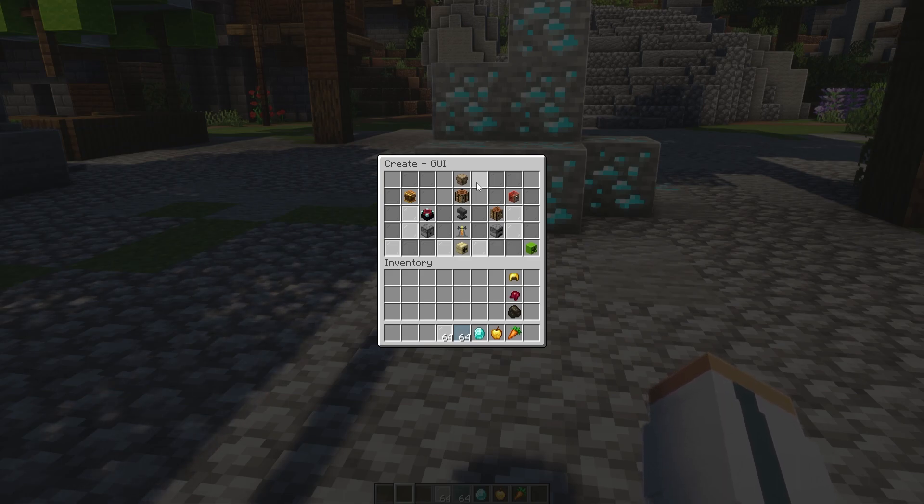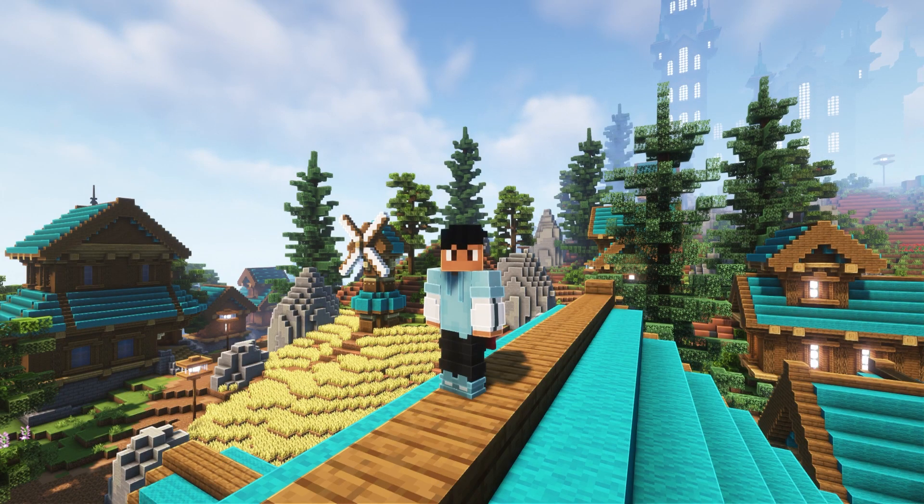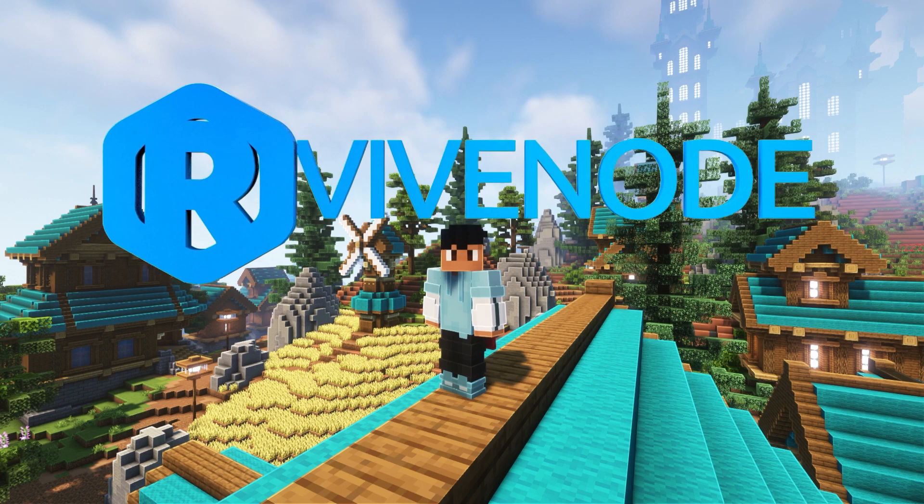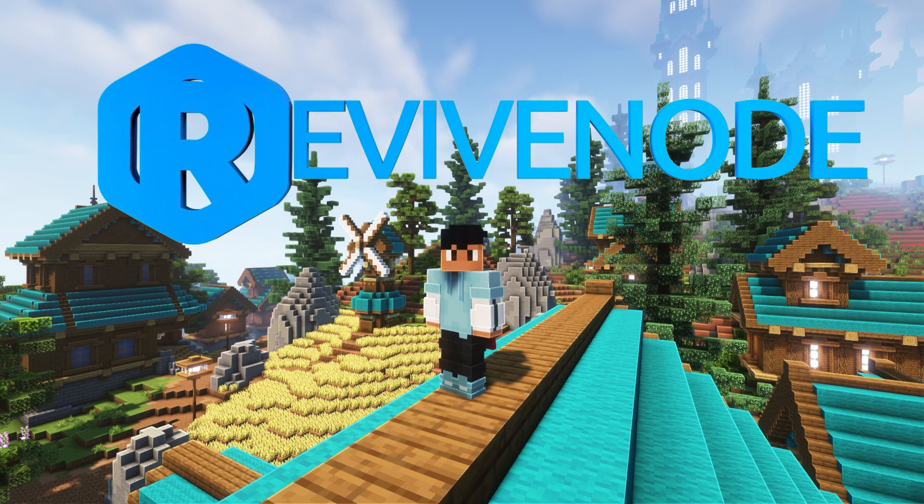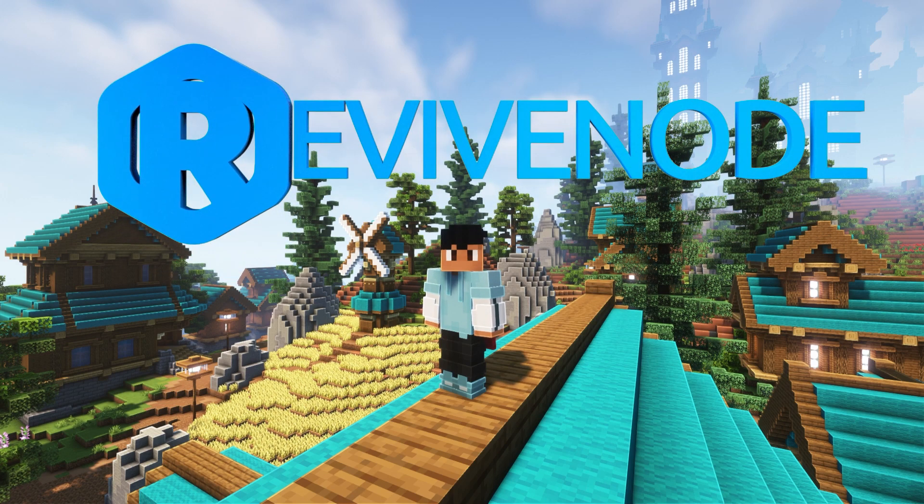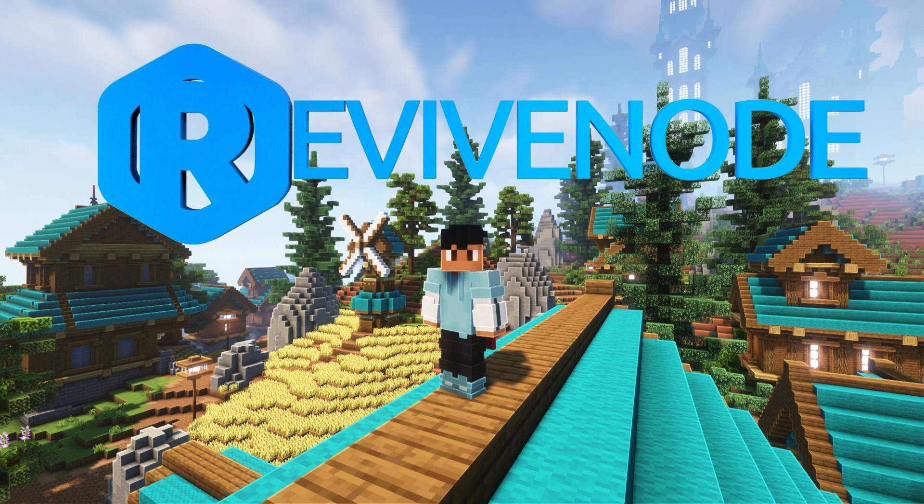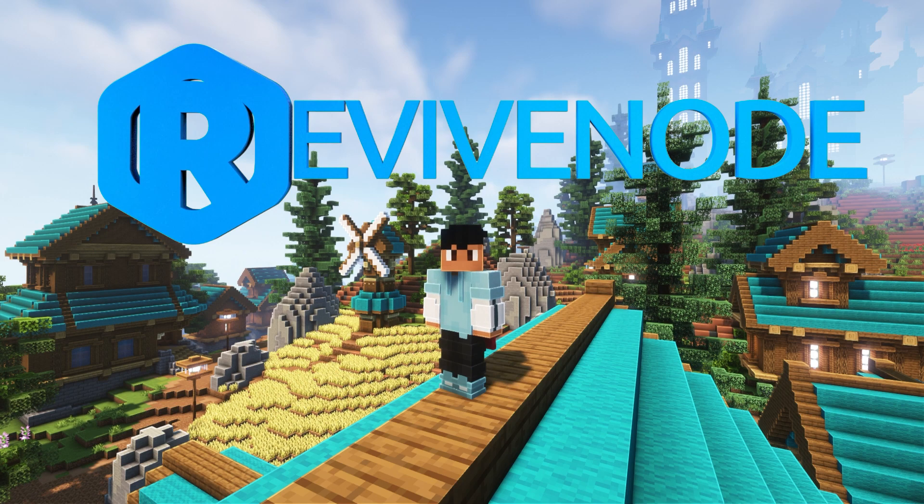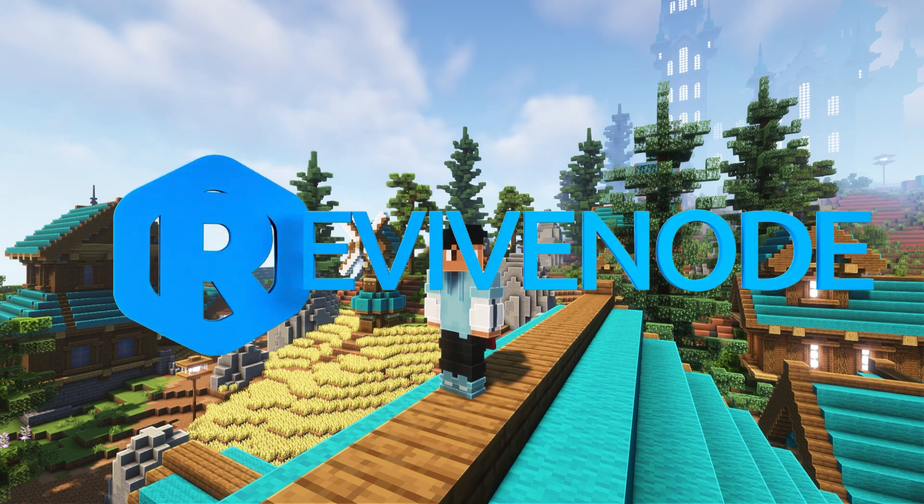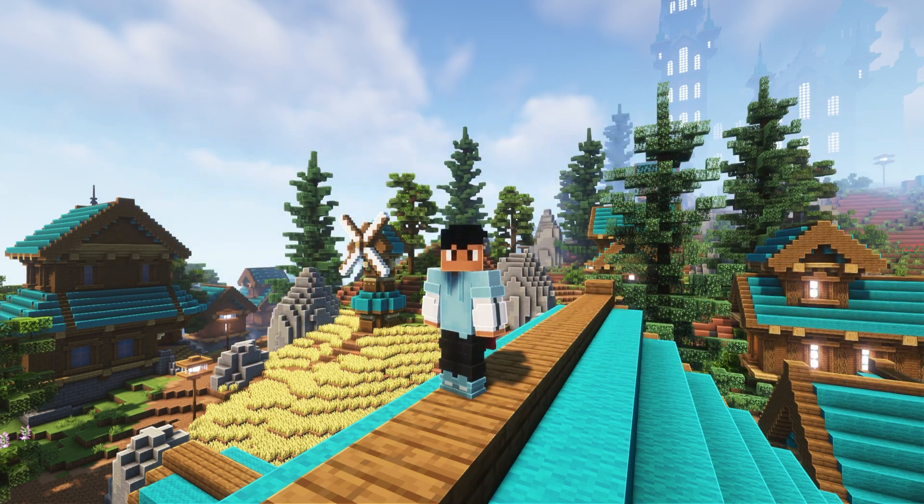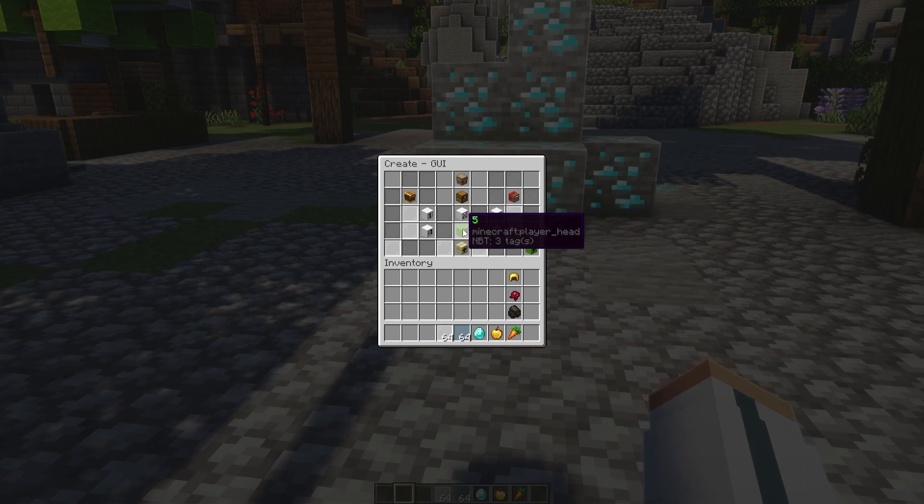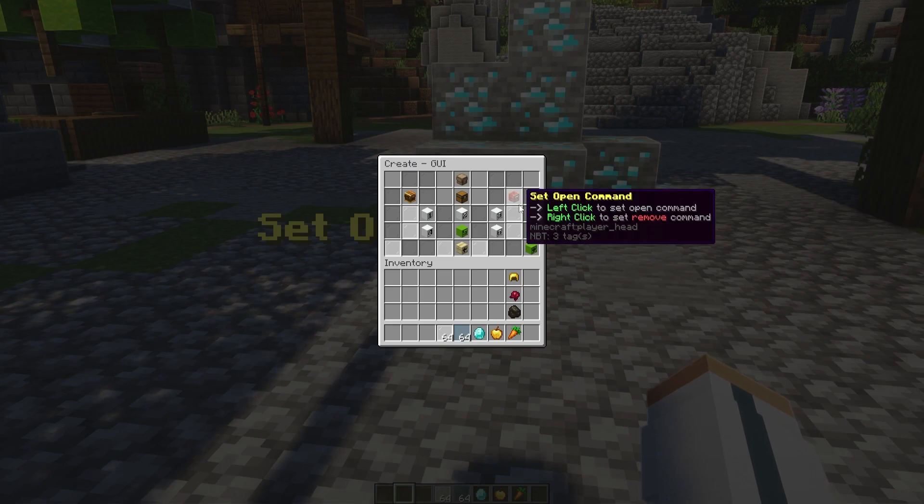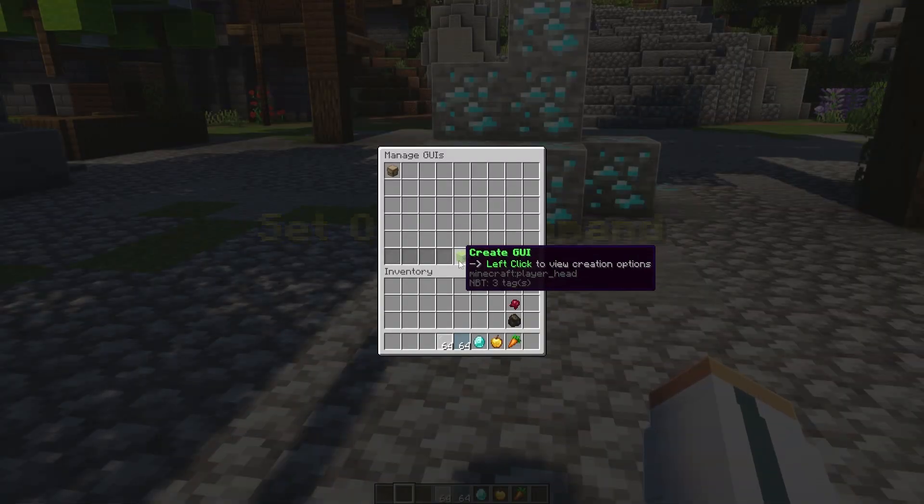But hey, before we do continue this video, if you guys want to check out Revive Node by using the promo code Diamond All Caps, you can get 15% off your very first purchase today. You can start your very own Minecraft server and add this plugin right into it. It's as simple as that. So, you can either create a community or just play with friends. Just make sure you don't miss out because there are always sales happening within Revive. But let's go back. We can even set a command for this. So, I will do TED to open up the GUI and then we can click create GUI.